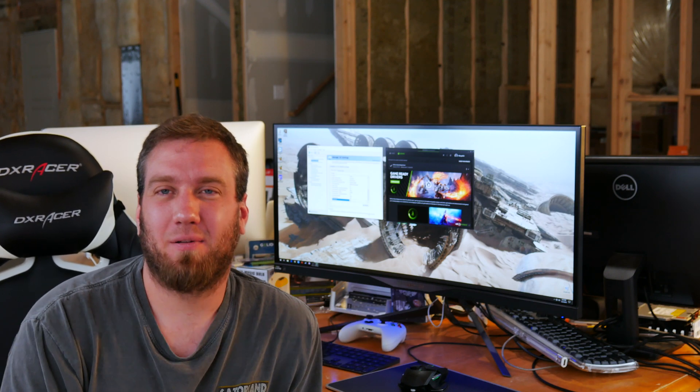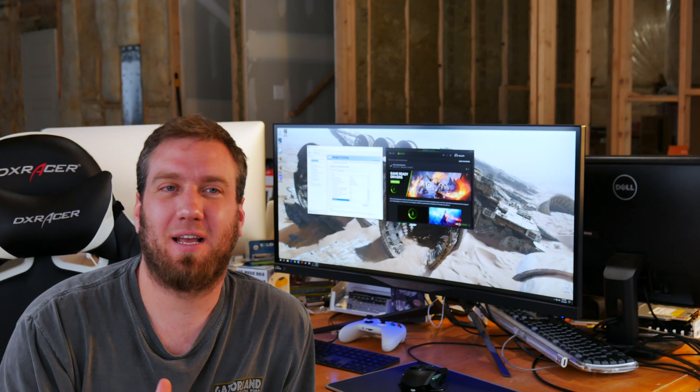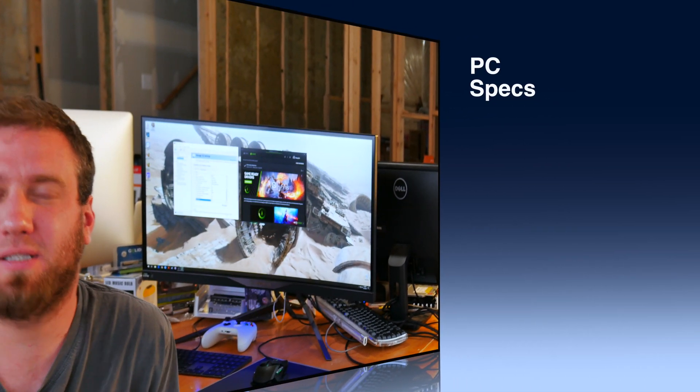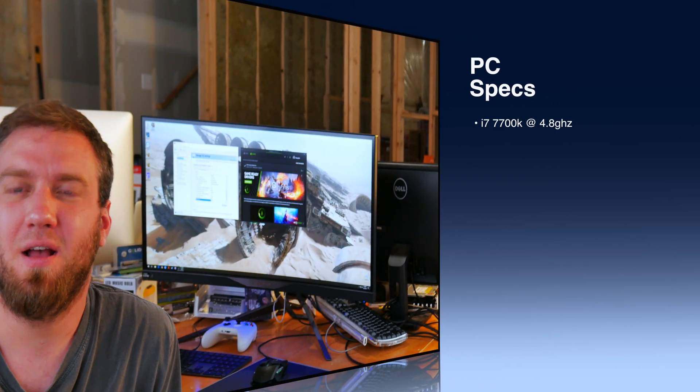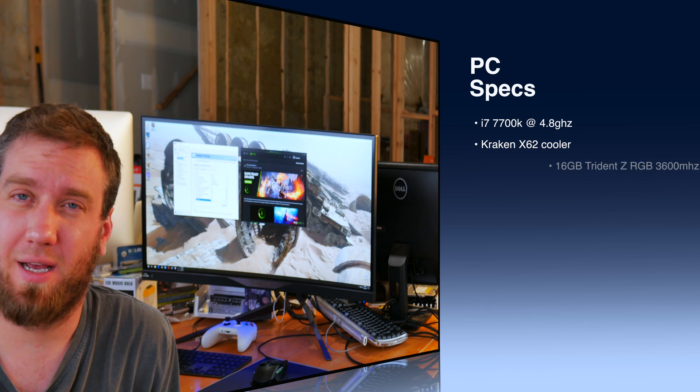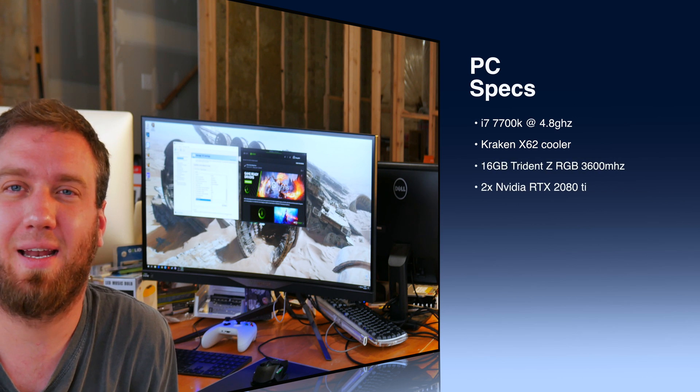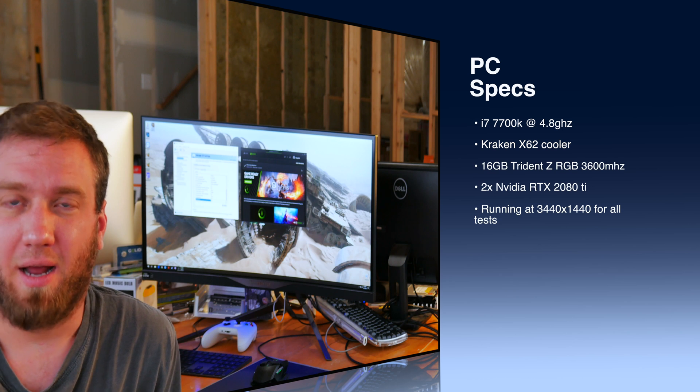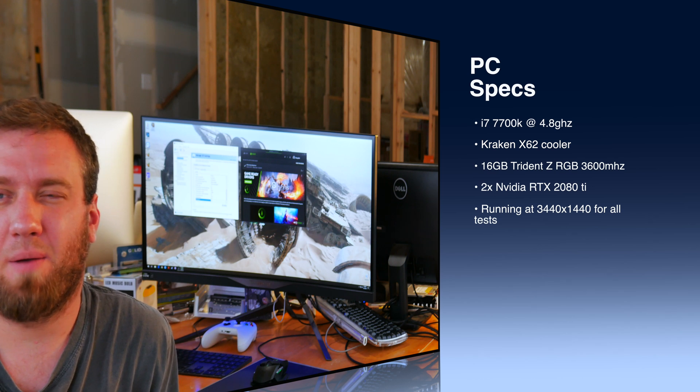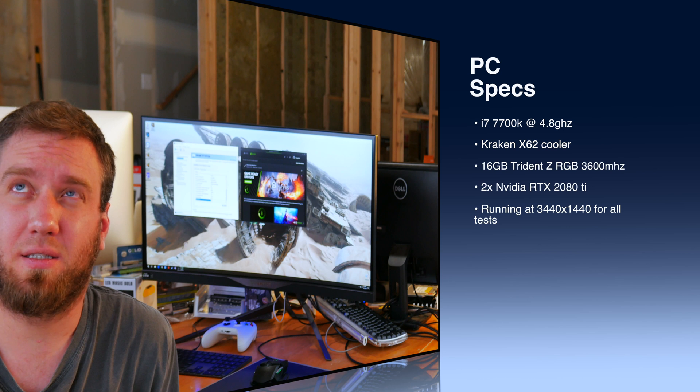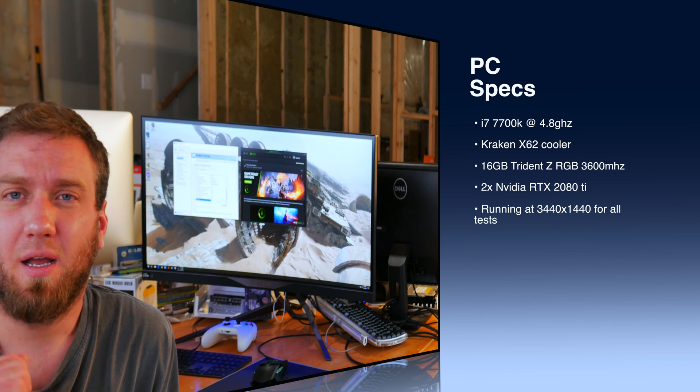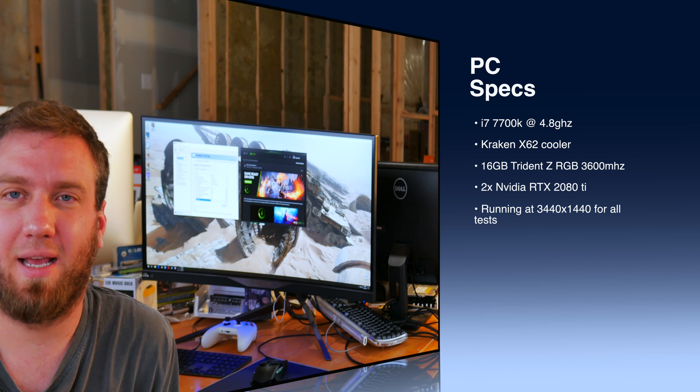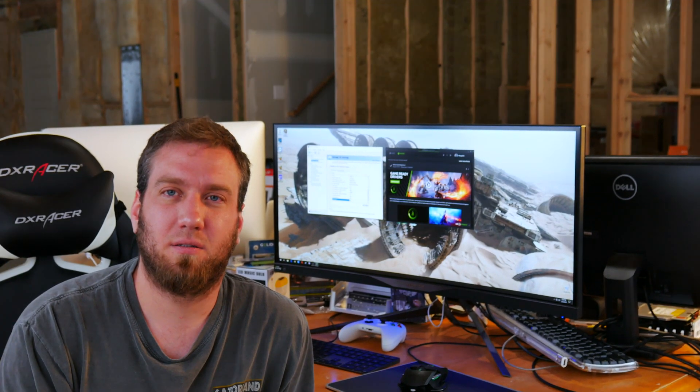Hey there internet, I am the PC Goblin and today we're going to be finally testing out NVLink SLI on my system. My system is a 7700K overclocked to 4.7 or 4.8 gigahertz, cooled by a Kraken X62, with 16 gigs of DDR4 memory at 3066 megahertz, and I'm running two RTX 2080 Ti's.